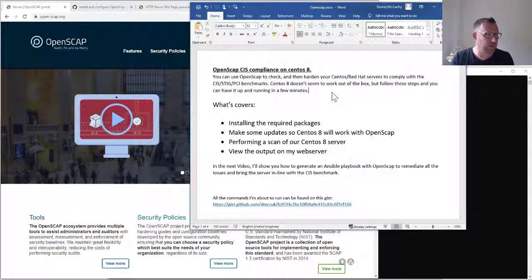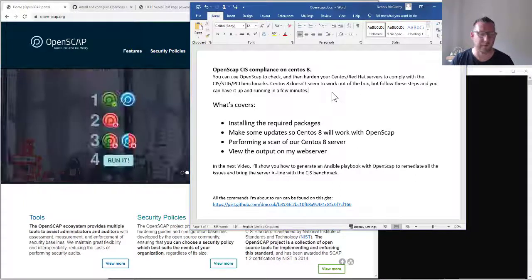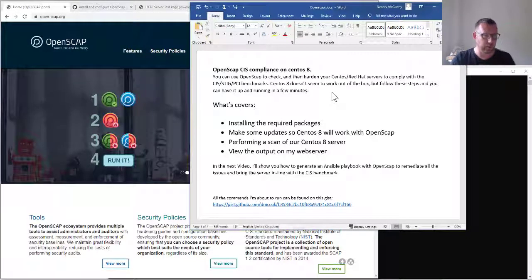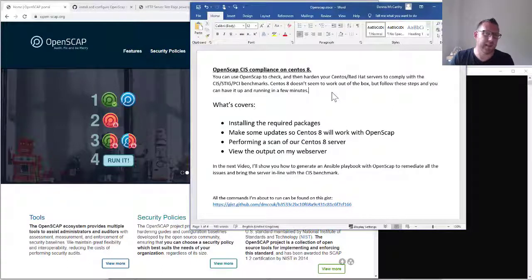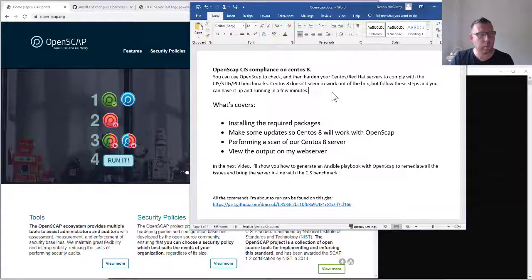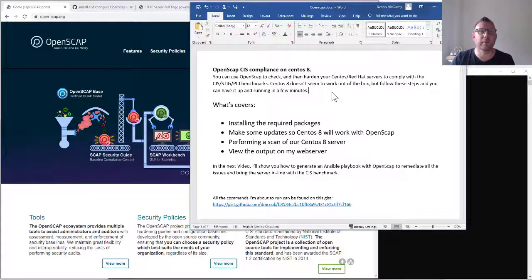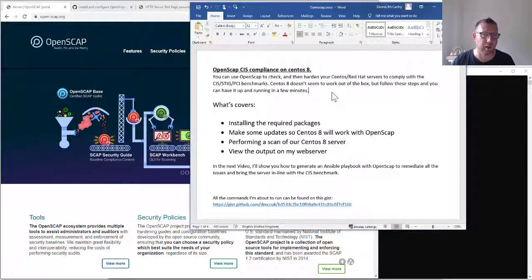CentOS 8 doesn't seem to work very well out of the box. There's a few adjustments, so I'm going to go through that today. By the end of today, we'll have a running CIS scan that we'll be able to see. We're going to install the required packages, make some updates to CentOS to make it work, perform a scan of our server, and then view that output on my web server.